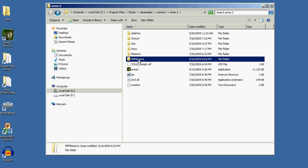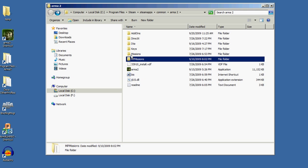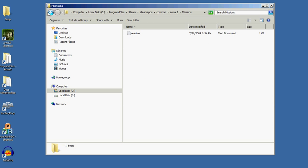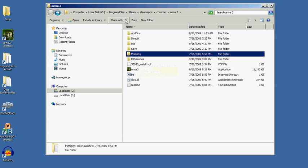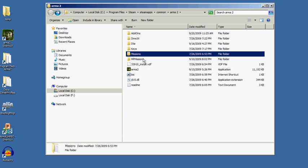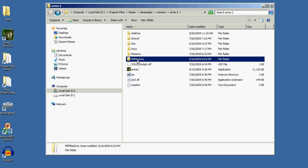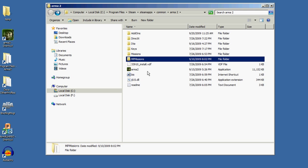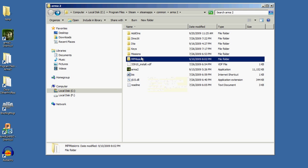I'm focusing on multiplayer missions because I mostly play multiplayer missions, but if you want single player missions, you'd be putting them in the single player folder if they were in the PBO format. To sum that up, your program files folder is where you put PBO files to play.